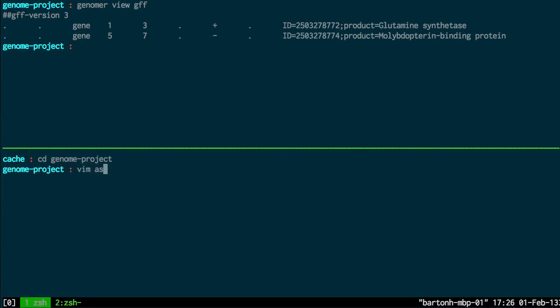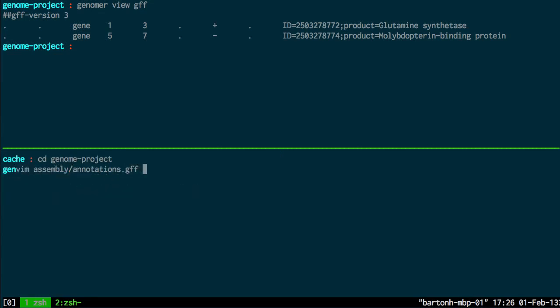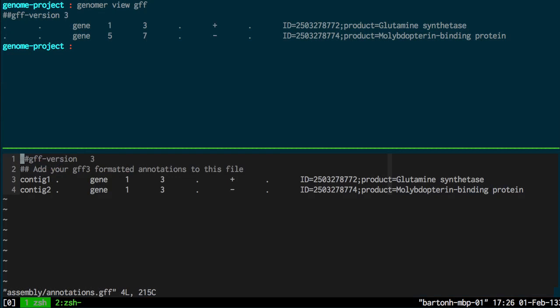But this time mapped onto the scaffold. So these are the annotations. So they all start in the first position of that contig. And here they're instead mapped onto their position in the genome.